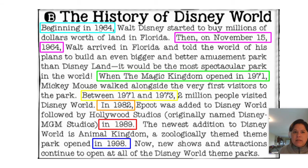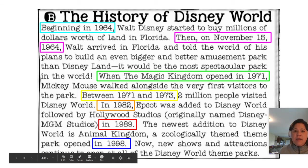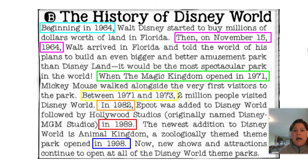I can see lots of dates throughout, and I can go back to each date to see what happened. Back in 1964, Disney started to buy millions of dollars worth of land. Later in 1964, he got to Florida and decided to build a better amusement park. In 1971, the Magic Kingdom opened. Between 1971 and 1973, two million people visited Disney World. In 1982, Epcot was added, and Hollywood Studios was added in 1989. Finally, in 1998, Animal Kingdom was added. That sequence text structure helped me understand what I read a little bit more.